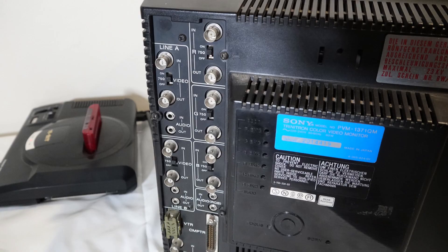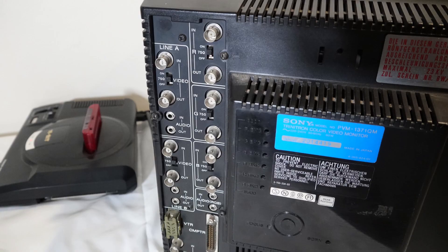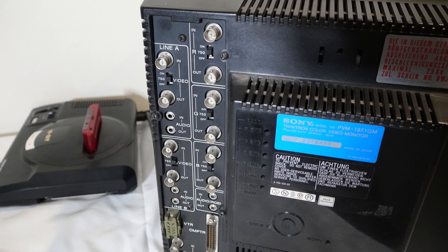Now, inputs on this monitor, we've got RGB, composite, and VTR, which is a unique little connection, but essentially it's just a really unique way of connecting composite to the monitor. A lot of old Sony cameras had this VTR lead, which was basically a composite cable. Instead of having red, white, and yellow RCA, it was just this proprietary plug that you could plug into your camera and plug into the monitor, but it's a composite signal.